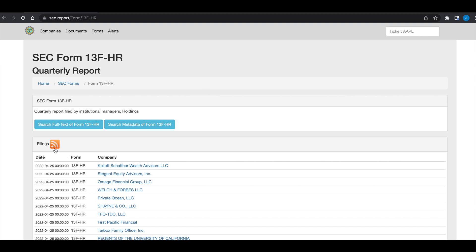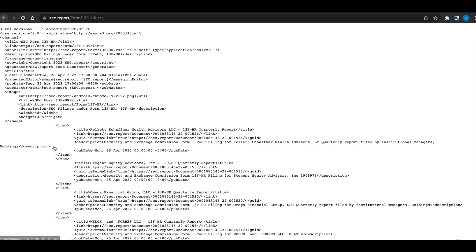I'm going to be using the RSS feed from this page to get the forms. If you click on the RSS version of the page, we can see the title which includes the fund or manager that's filing this 13F along with the link to the actual filing. So this is what I'll be using to extract those two items.